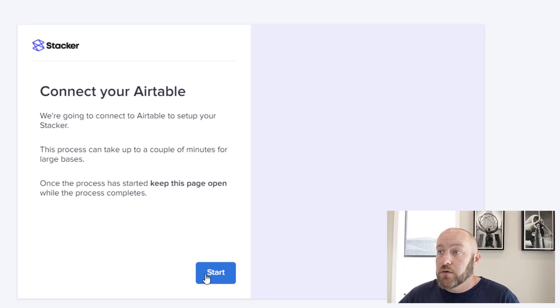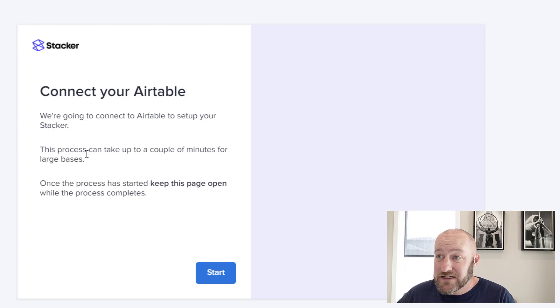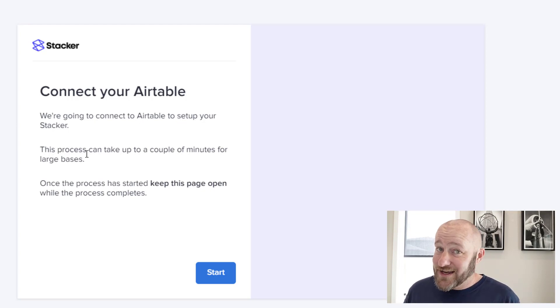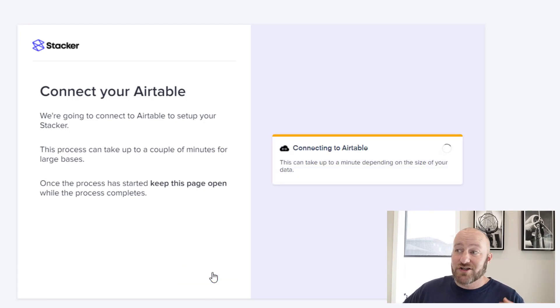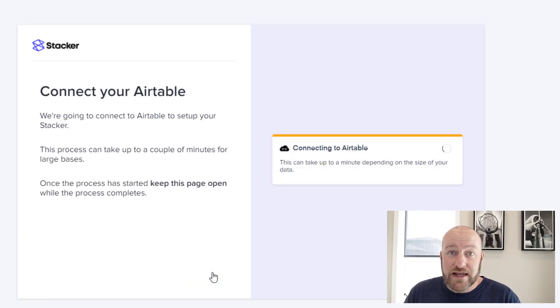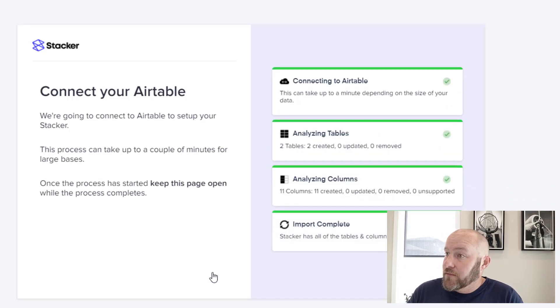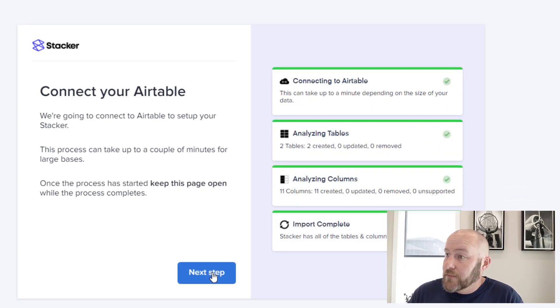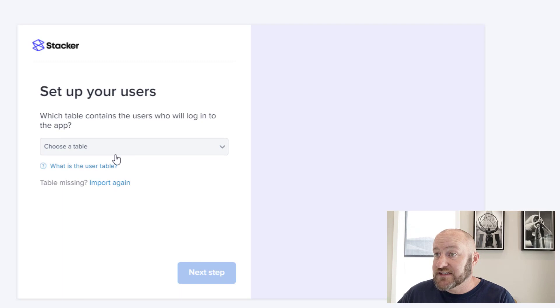Now we are all set. So they are going to connect to our air table to set up the stacker. It can take a couple of minutes for a large base or shouldn't take that long because it's just some sample data that we put in there, but I'm going to go ahead and click start and let stacker run in the background. It didn't take long at all. So I'm going to click on next step here.